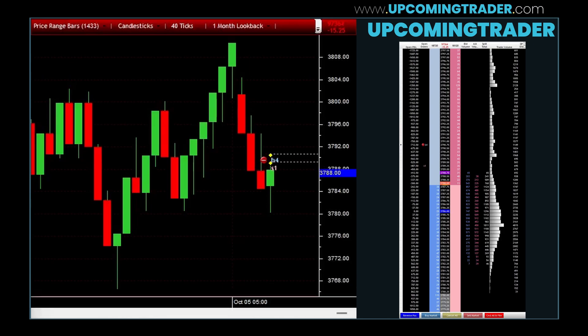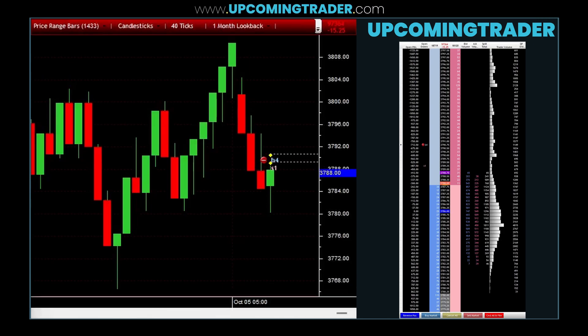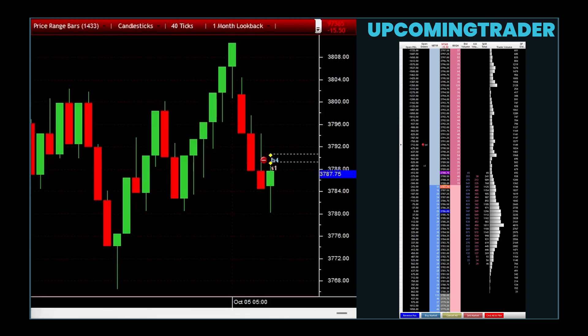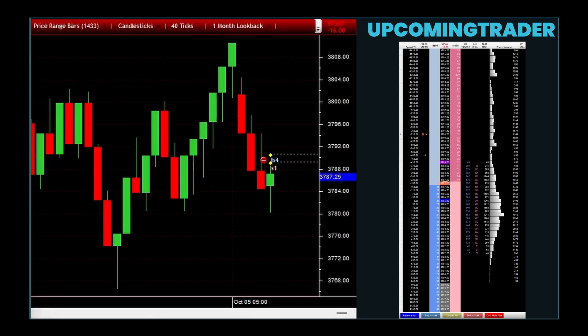Understanding the upside gap three methods pattern offers traders an opportunity to anticipate the continuation of an uptrend and make strategic decisions based on the expected bullish movement. This pattern relies on the comparison of the candlesticks' opening and closing prices over a series of days, highlighting the market's momentum and providing valuable insights into the balance between supply and demand for the asset.